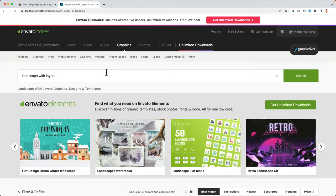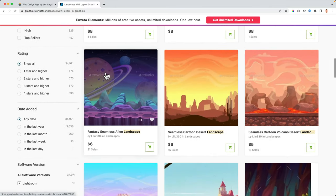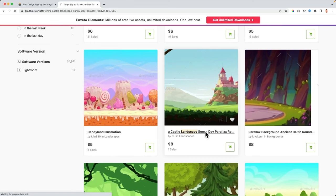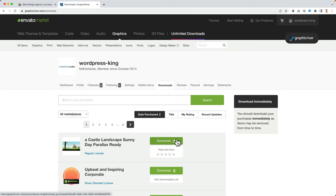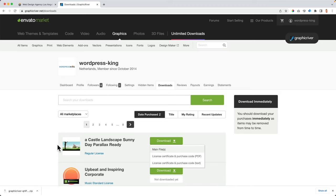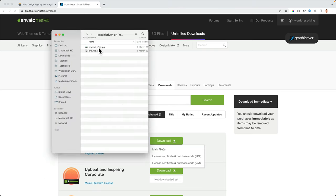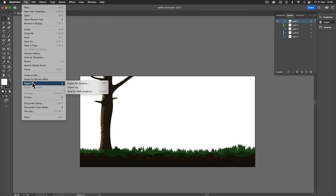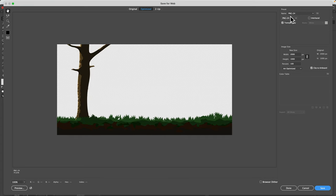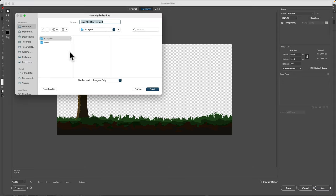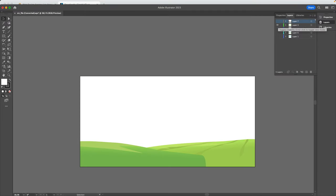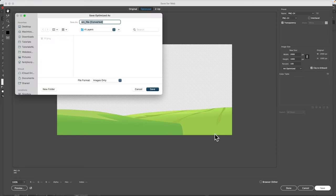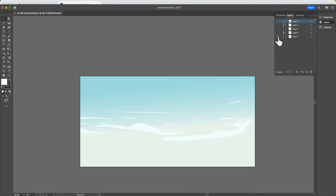Now let's get the premium image. I search for 'landscape with layers,' scroll down, and I like to use this one, so I buy it and download it. I open the EPS file in Illustrator and I want to save each layer separately. So I turn them all off except for one, then export Save for Web as PNG 24. I call this one 01, 02, 03, 04 — and that's it.